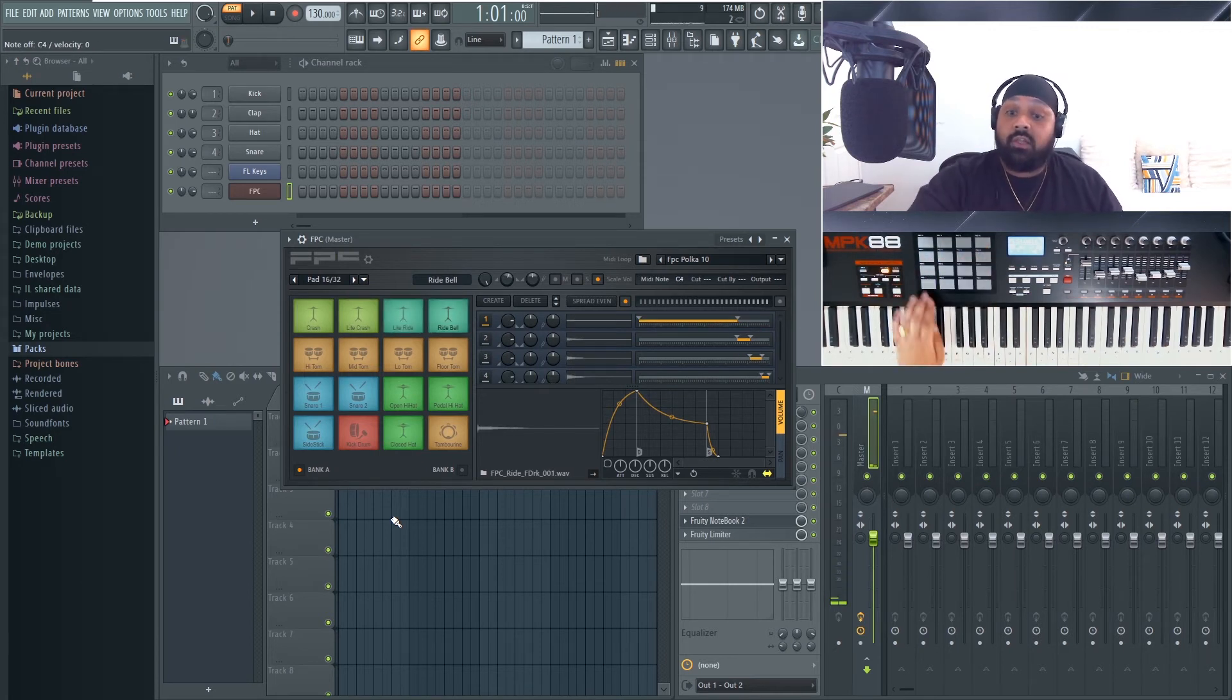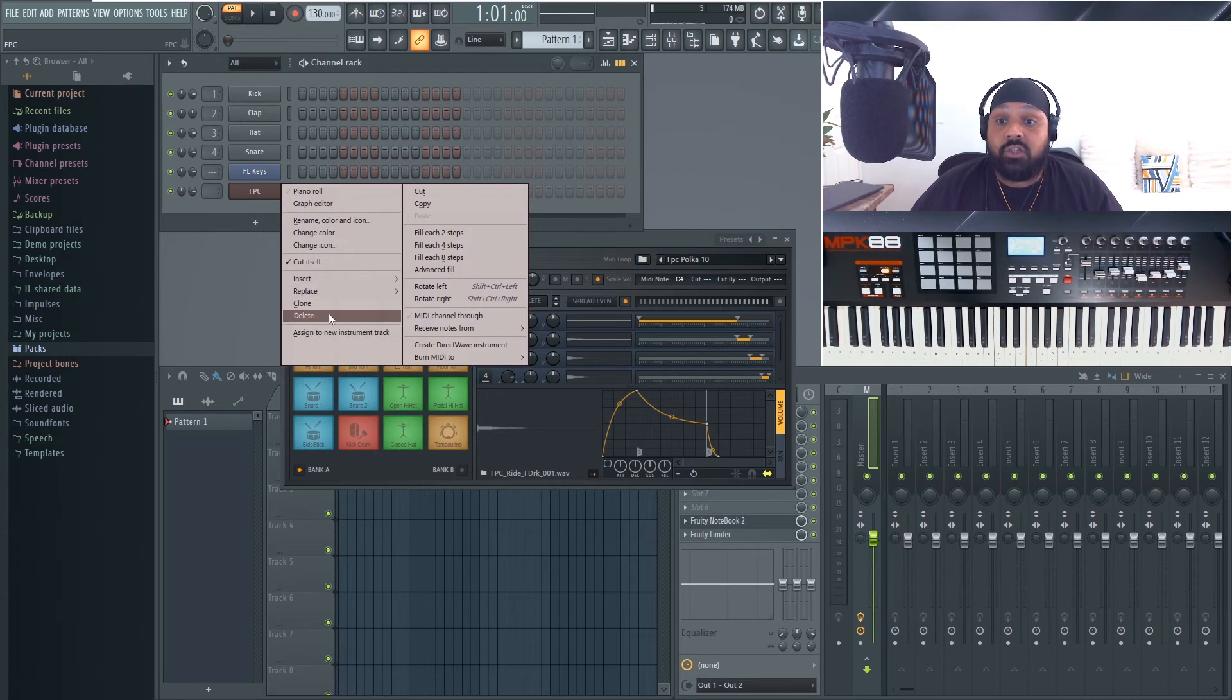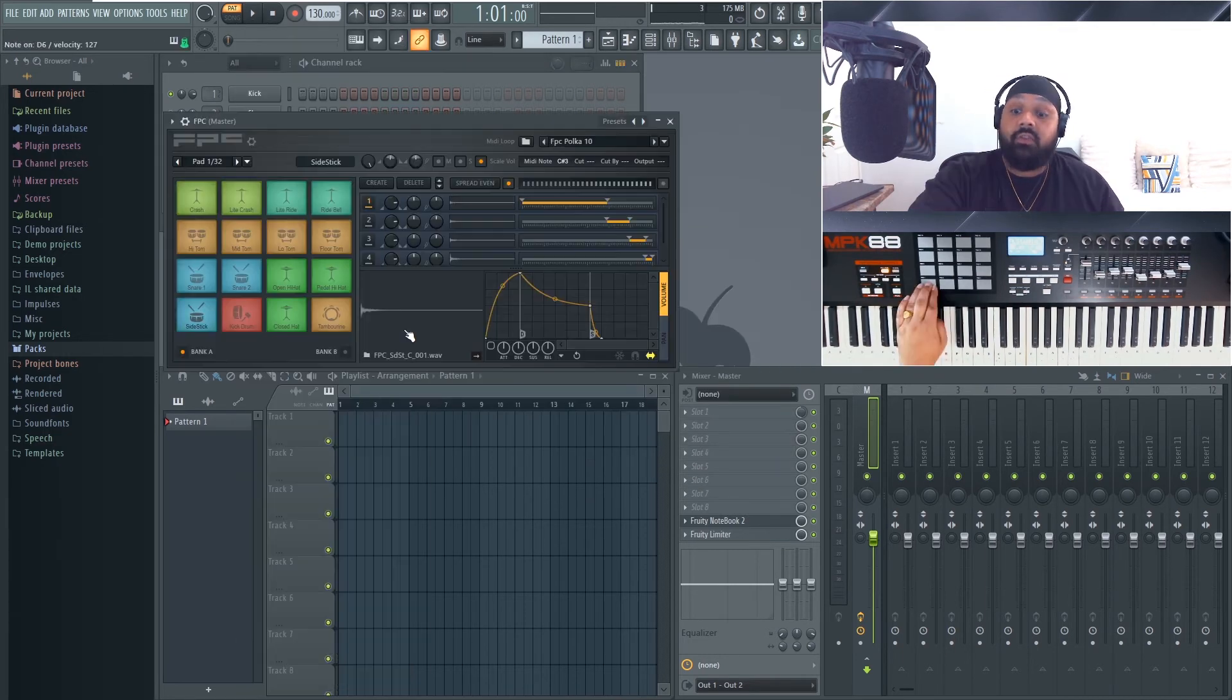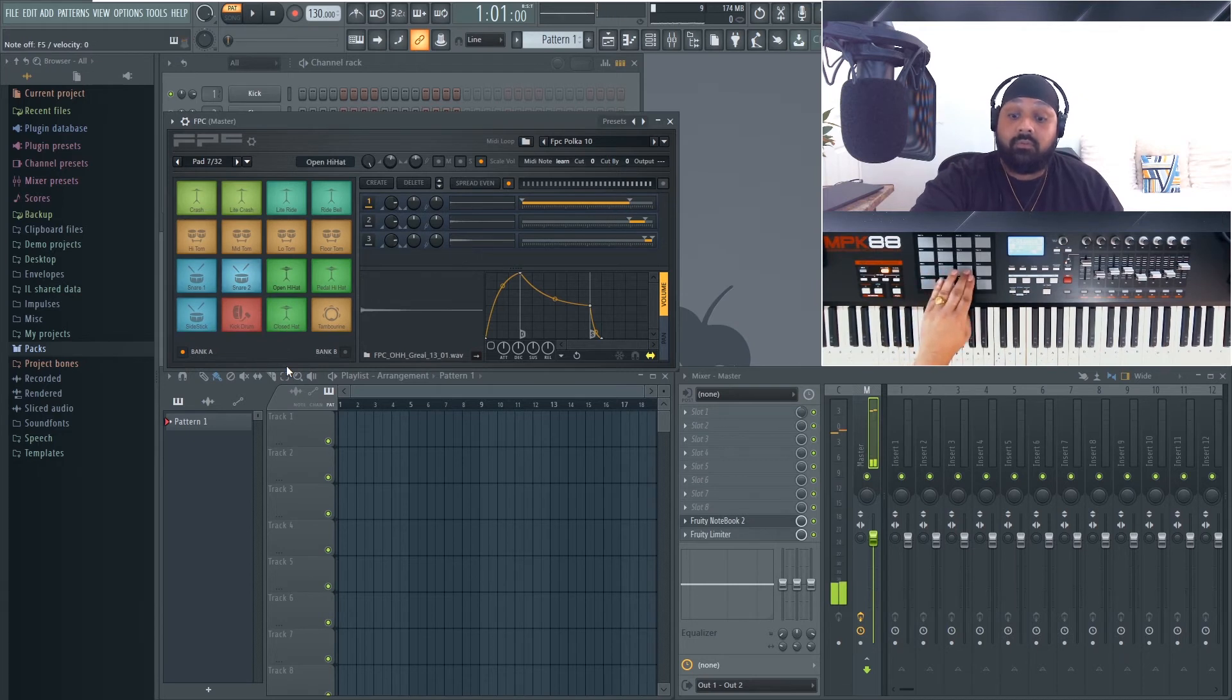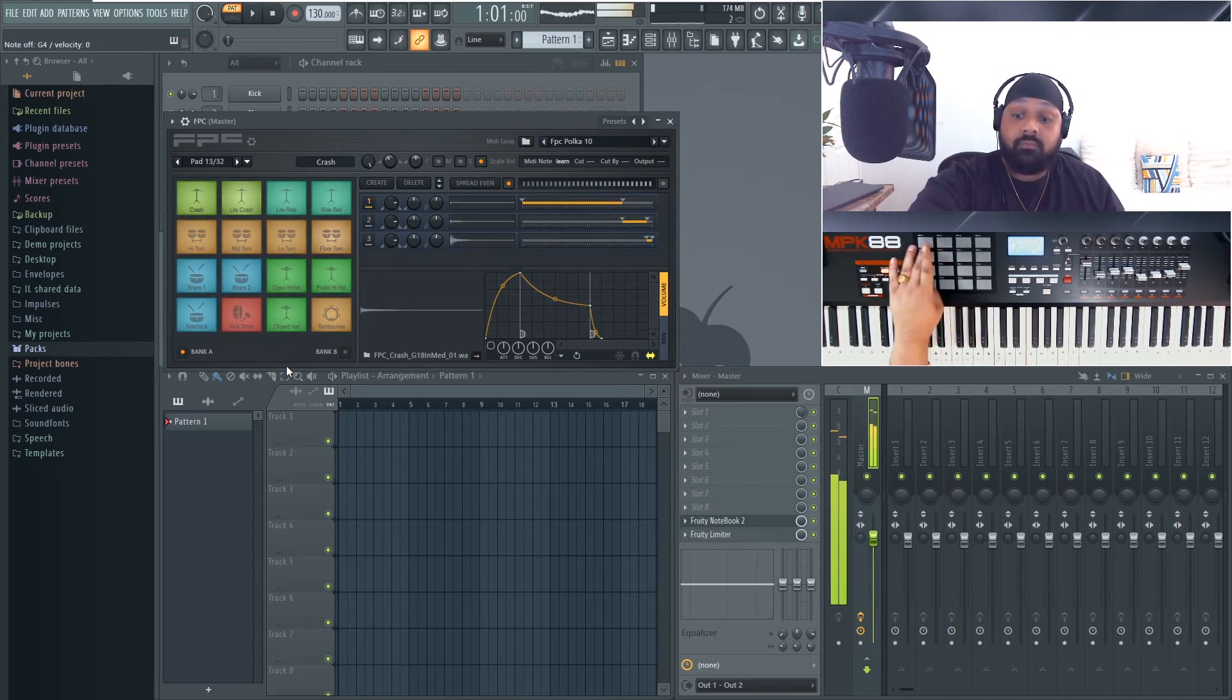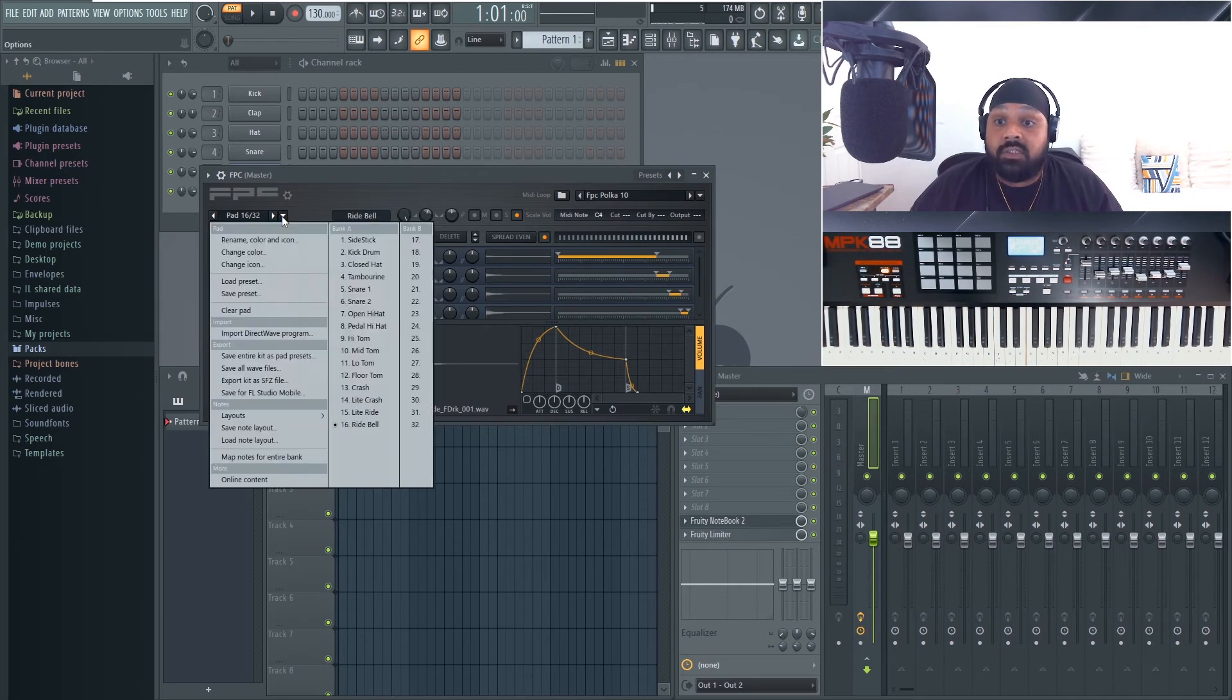Now once you've done that, they all work with the corresponding sound selected. Once you load the FPC again, I'll just show you now - we'll delete the FPC there, they're no longer mapped, so we'll just quickly map those again. And there you go, they're mapped.